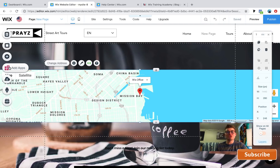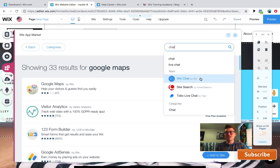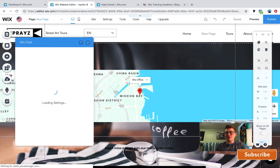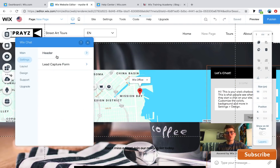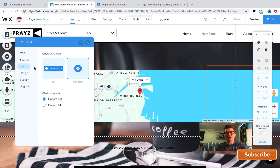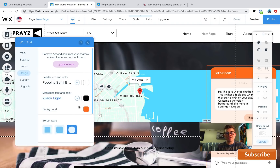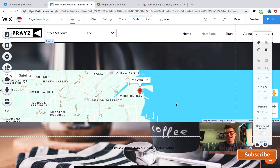Fourth on our list is chat with customers. To add this, go to Wix Apps and type in 'chat.' You'll find Wix Chat by Wix. Click 'Open App' and a chat button appears in the bottom right. You can change the settings, add a lead capture form, change the layout to a 'Let's Chat' button or rounded button, and change the design — color, shape, and position to bottom left or bottom right.